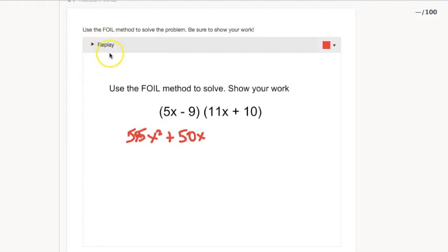is that you can click this replay button and actually look and view the process that the student took to be able to solve that specific problem. So you can identify any things that they're missing and therefore be able to go ahead and reteach if necessary.